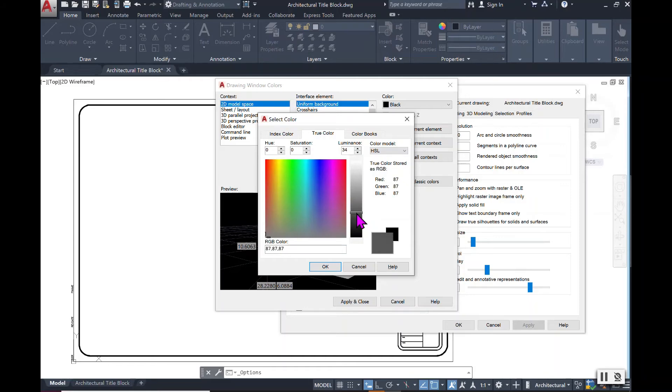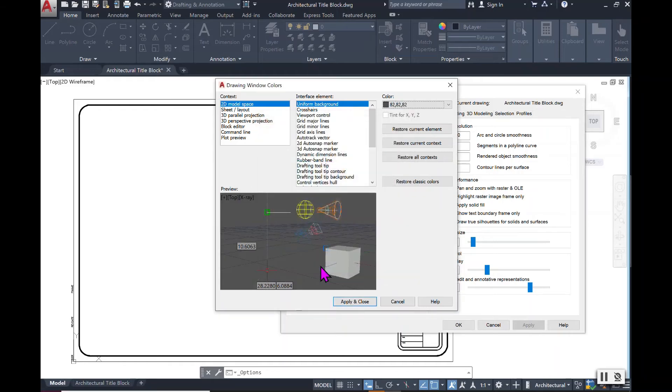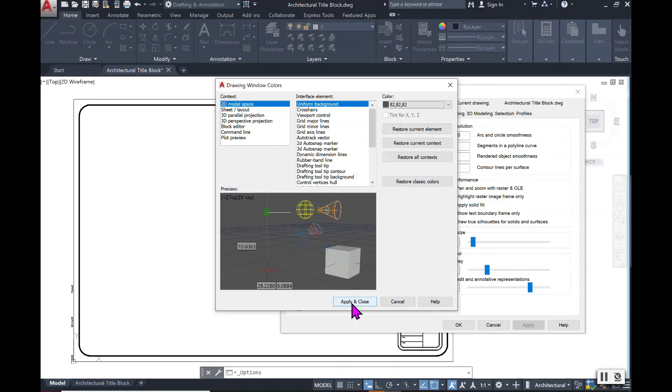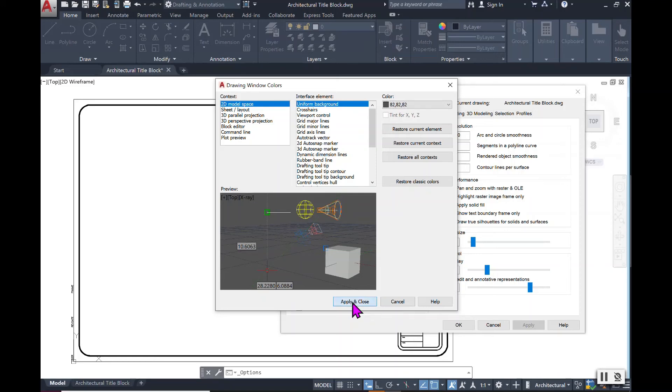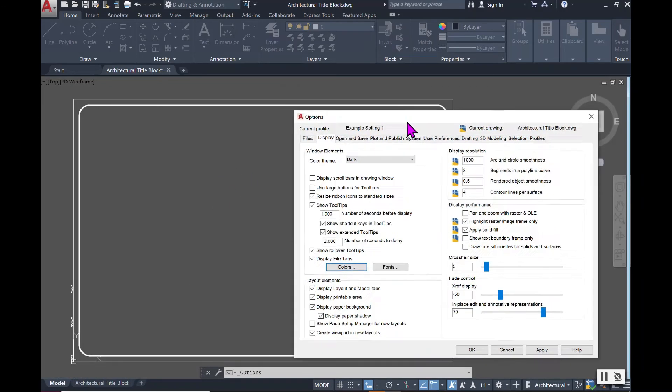And once you decide on the color that you want, you will select Okay, clear in the preview, and then you will select Apply and Close and notice how it changes on your screen.